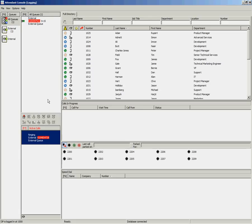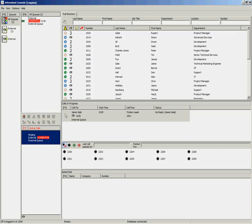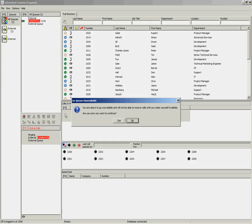If that call goes unanswered on the end destination and it returns to the Calls in Progress area, you need to make yourself unavailable to queued calls in order to handle these. To do so, you press Control and F10 on your keyboard.